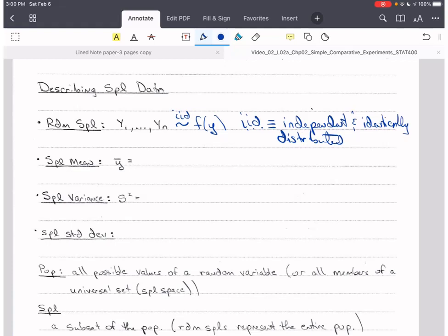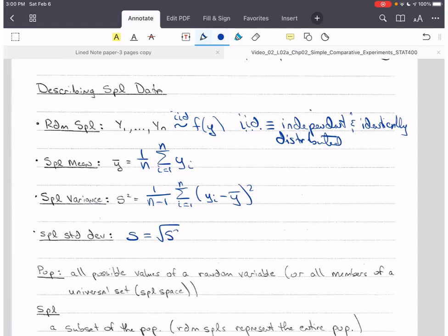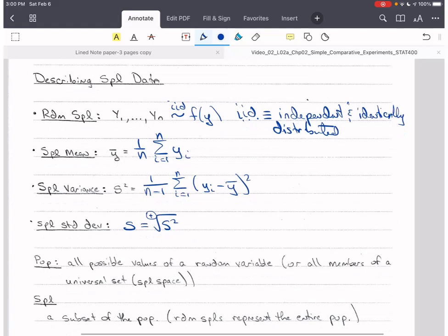When we have taken a sample, we want to calculate the sample mean: ȳ = (1/n) Σ yᵢ, i = 1 to n. The sample variance is defined as s² = (1/(n−1)) Σ(yᵢ − ȳ)², i = 1 to n. The sample standard deviation, s, is simply the square root of s², and we always take the positive value for standard deviation.